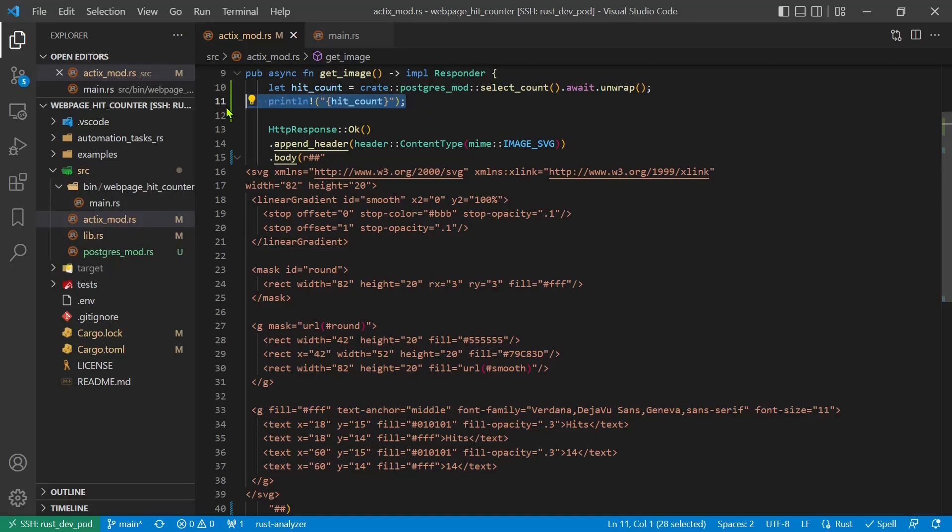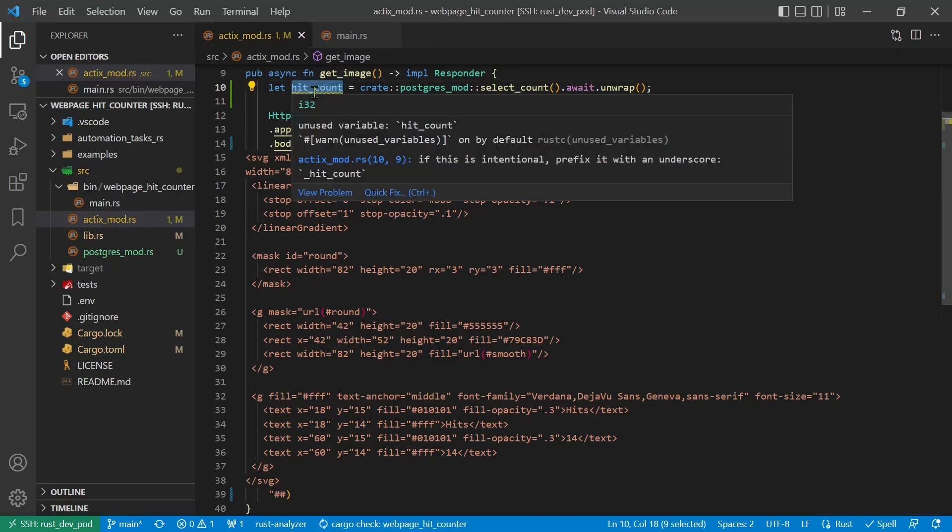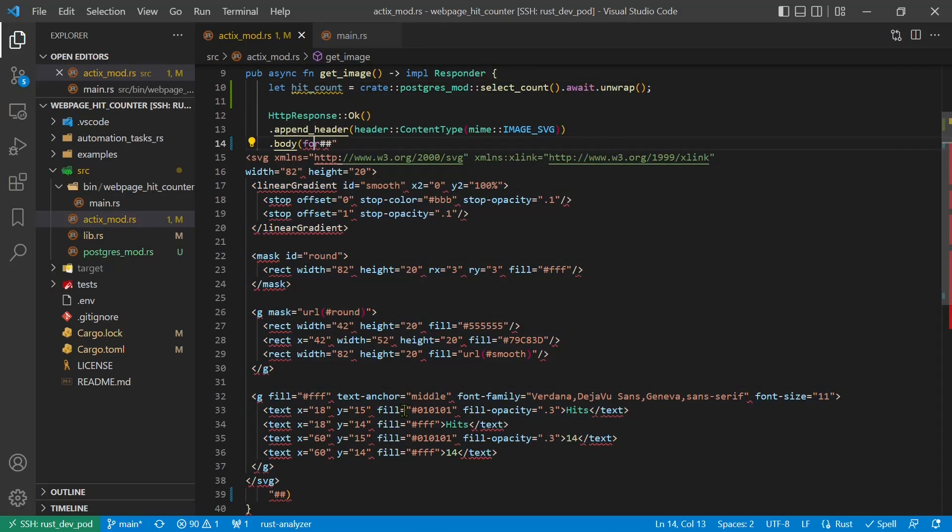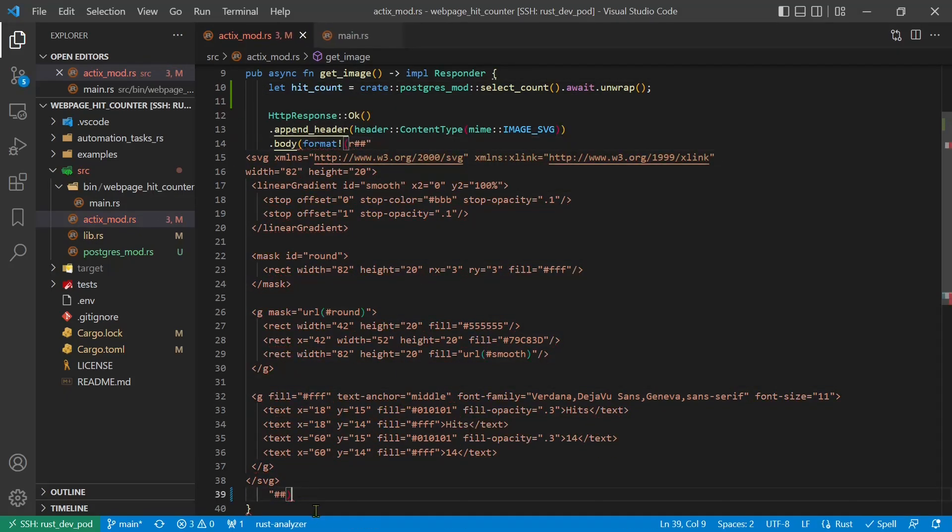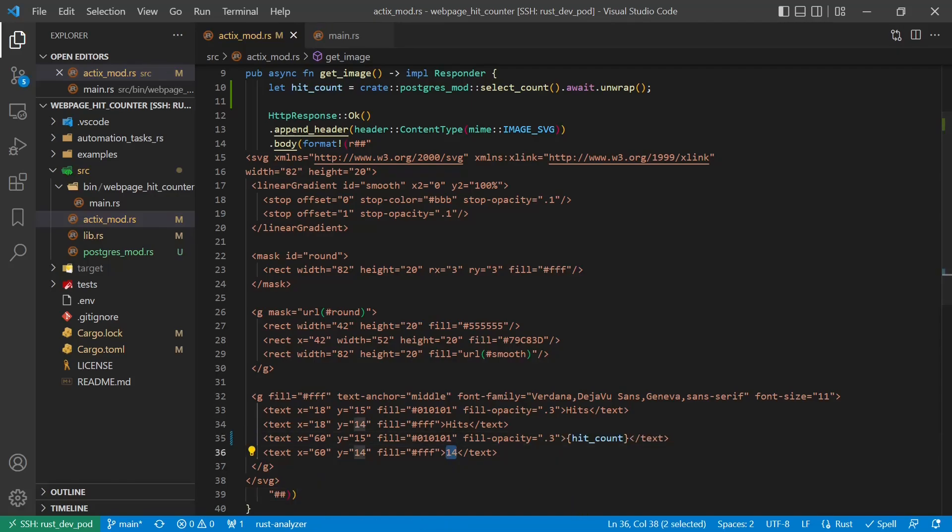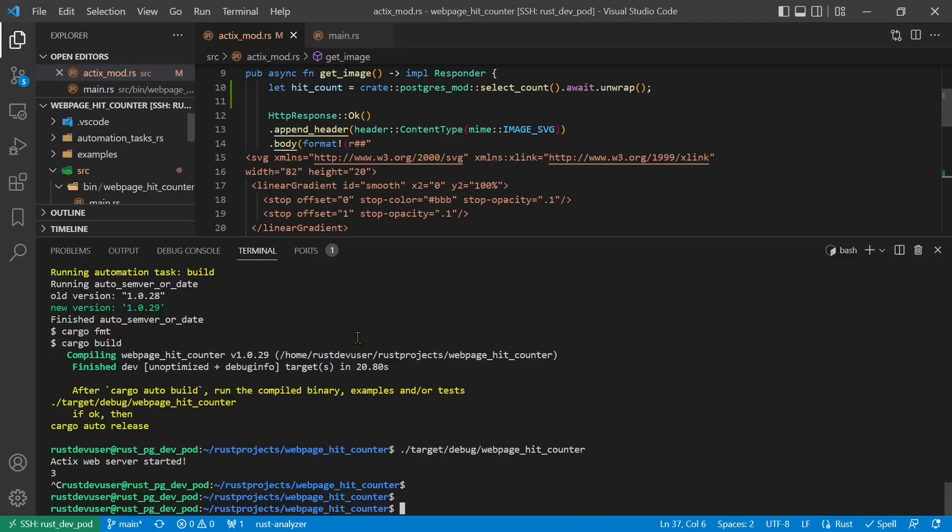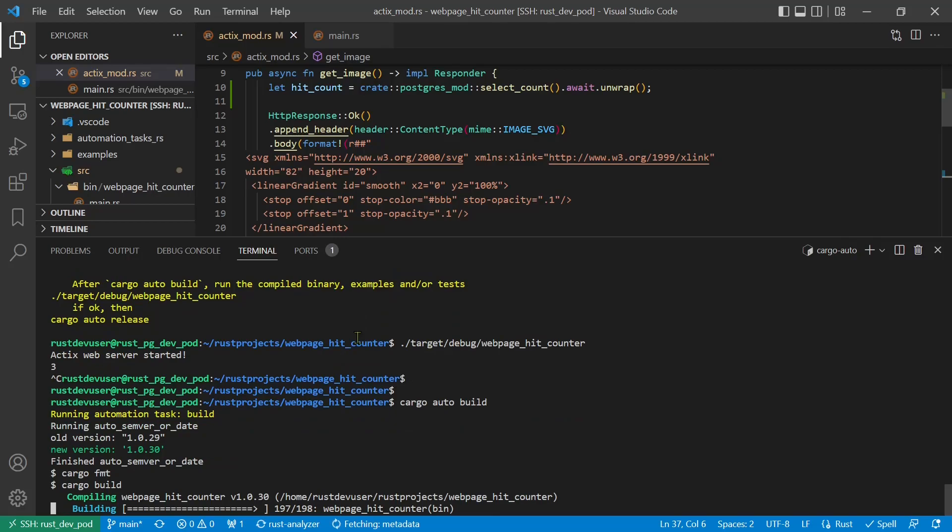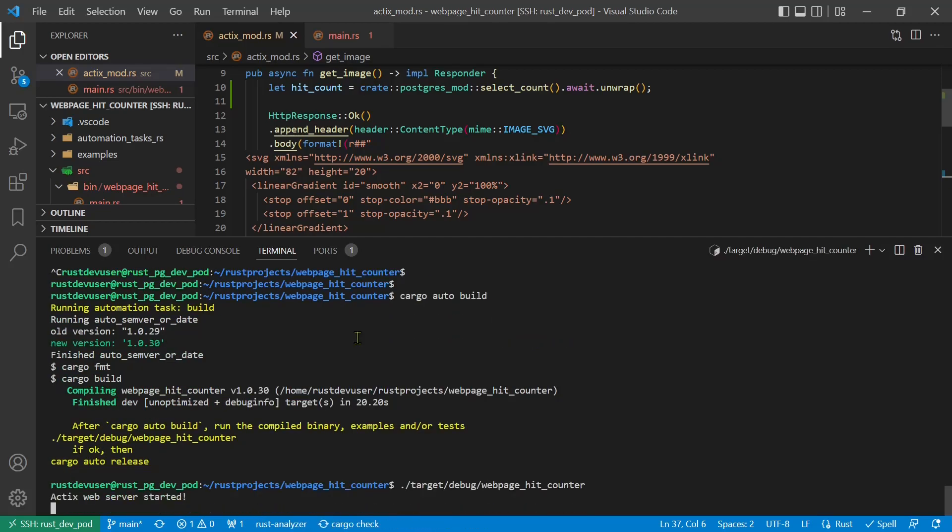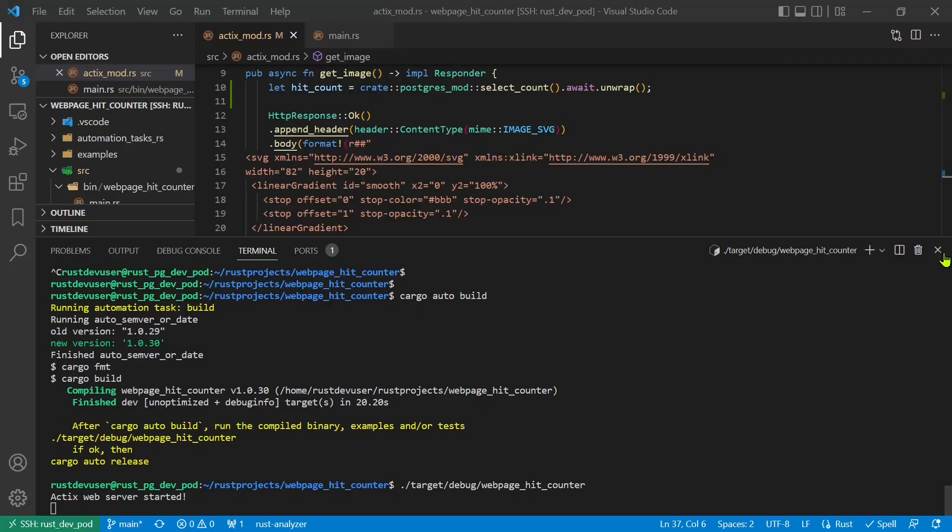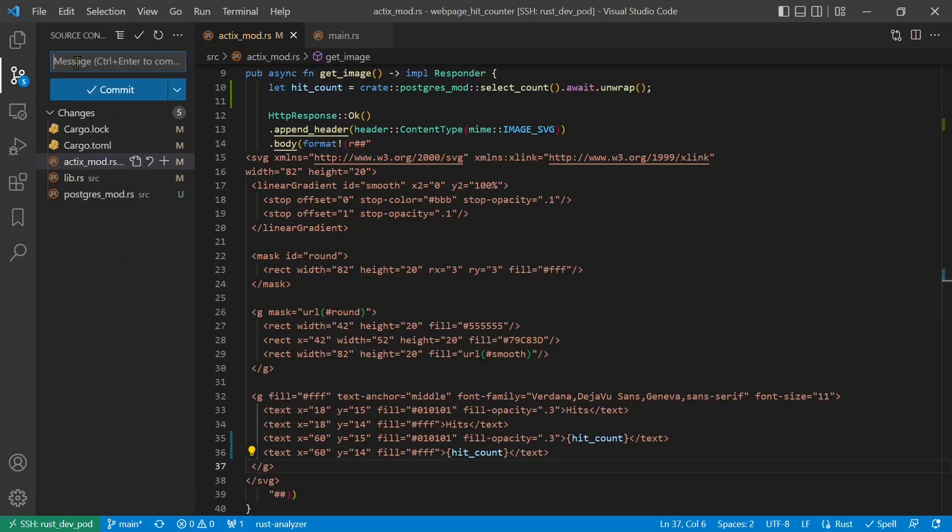We want this number to show up in the SVG image. That is simple, because SVG is just an XML text. We will use the new format syntax from Rust Edition 2021. Works perfectly. Time for a git commit and push.